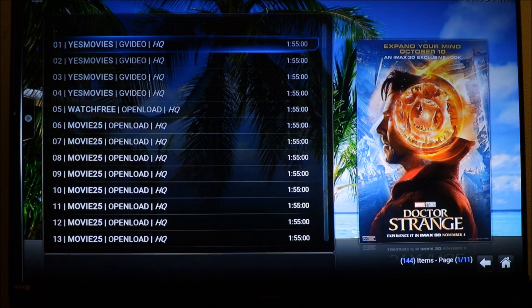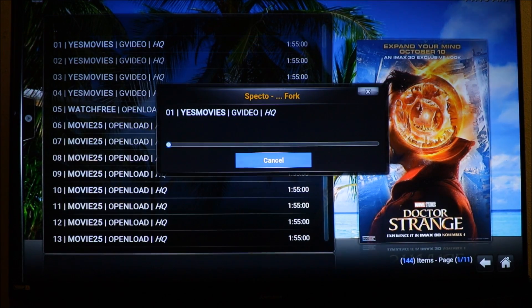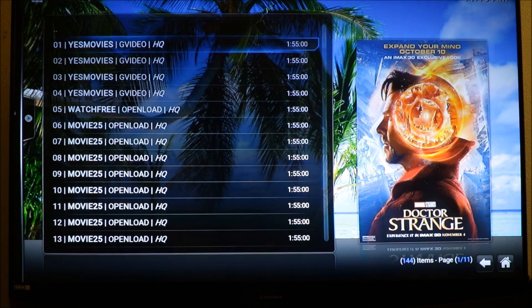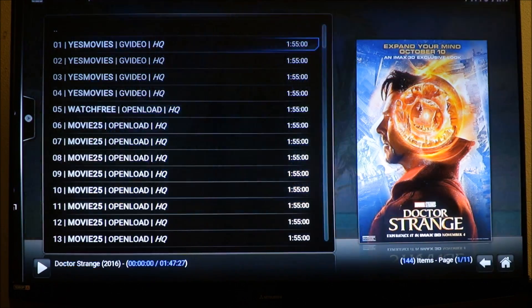Let's try yes movie and see how that works. Wow, pretty quick, pretty quick.